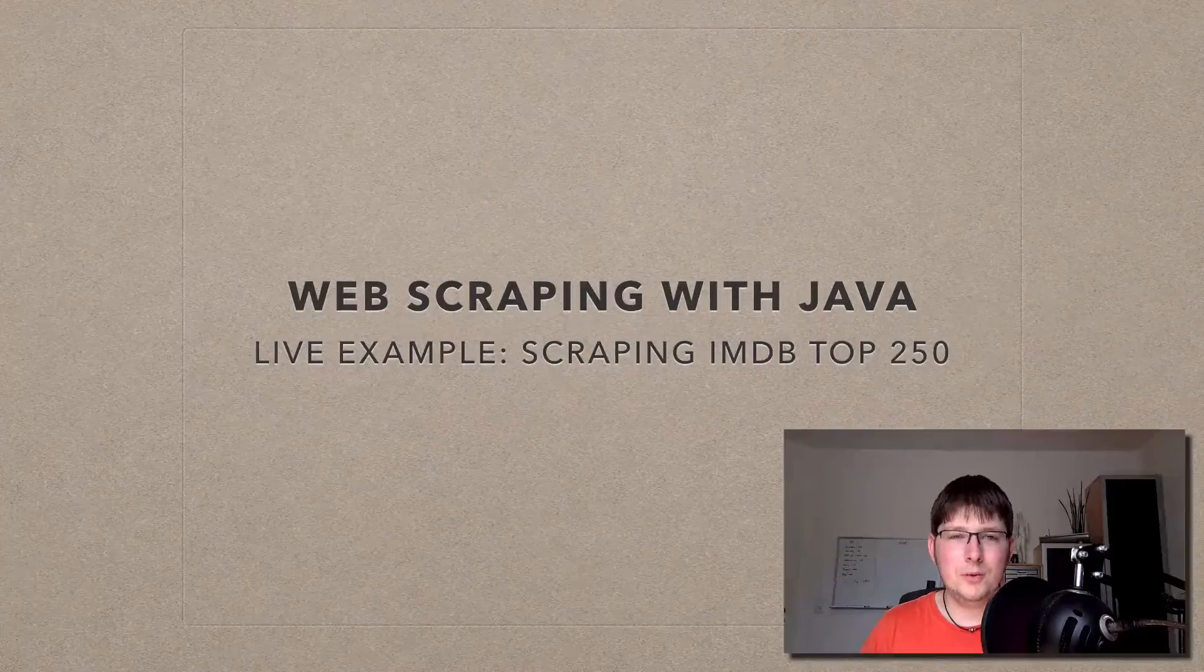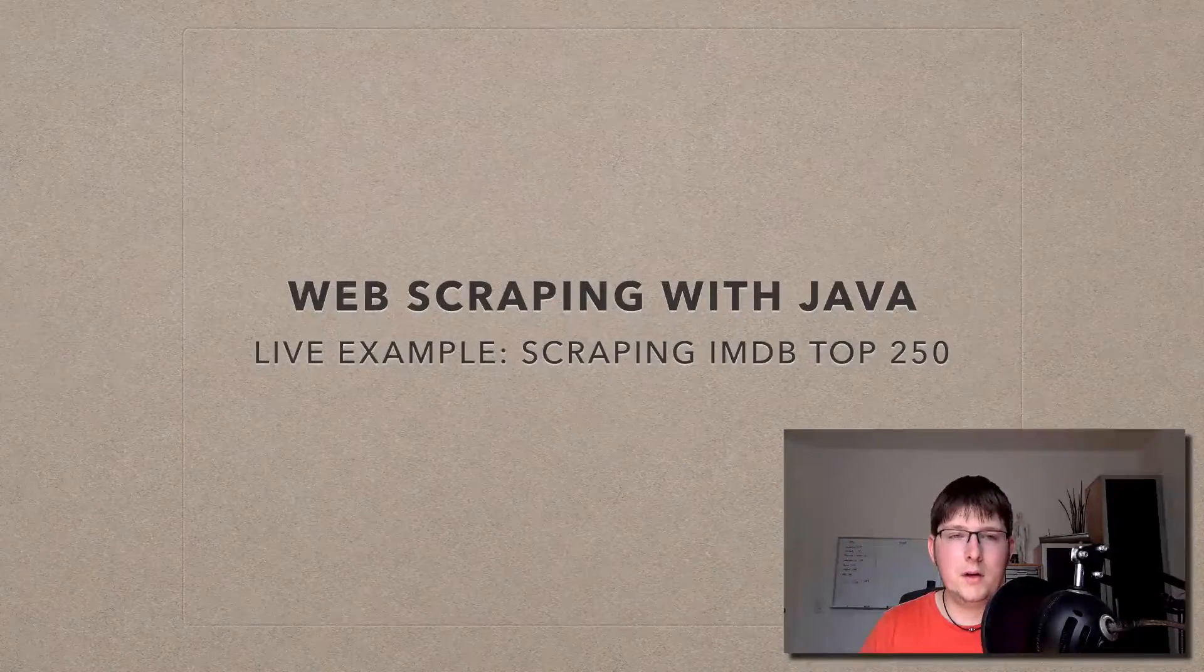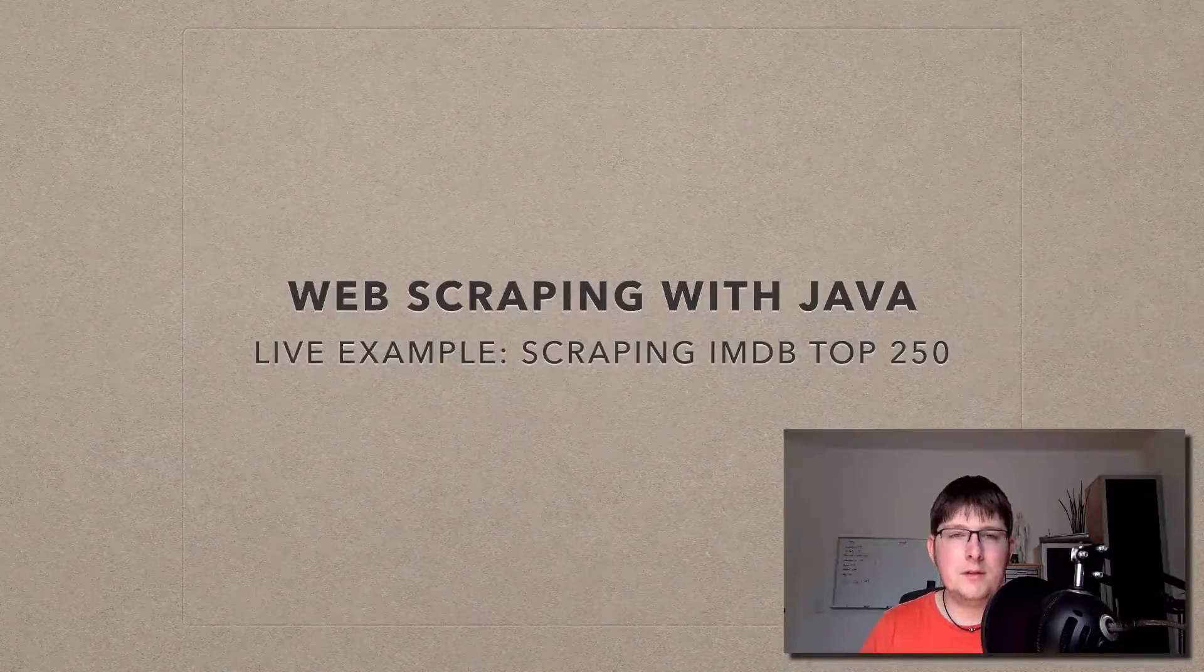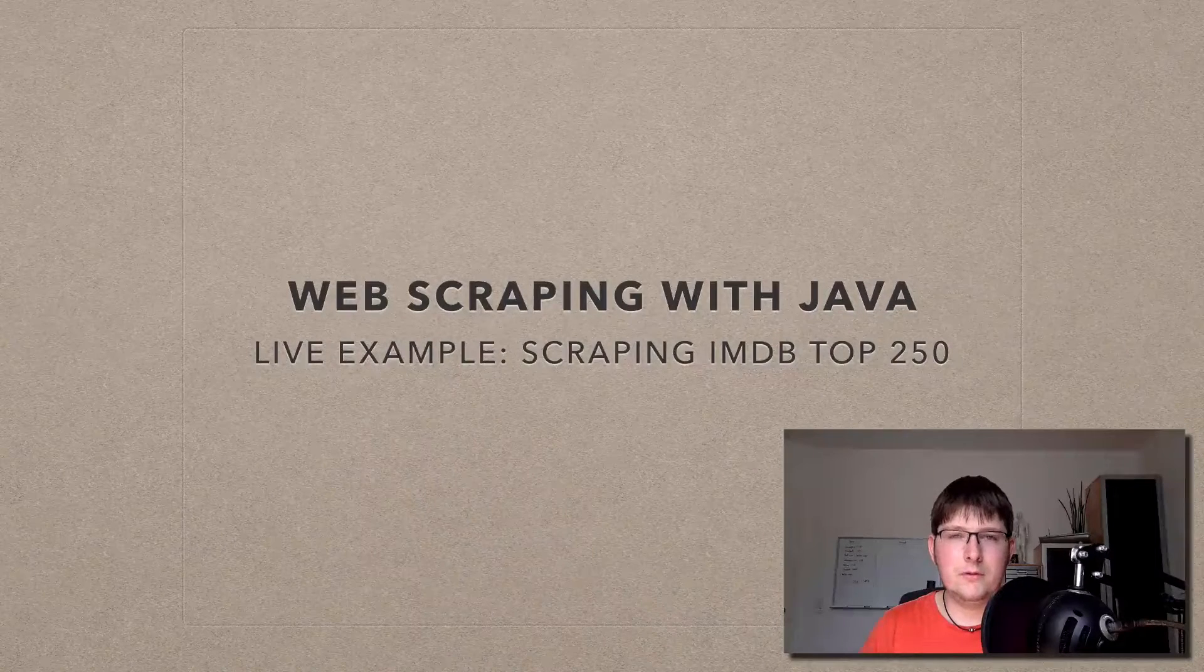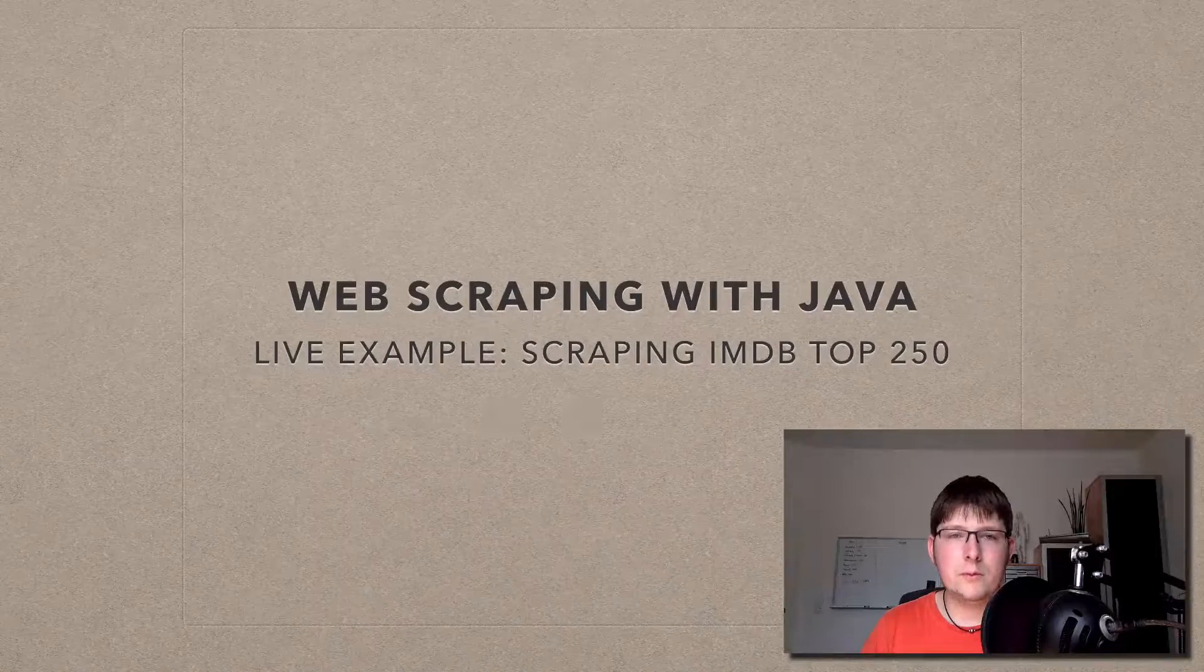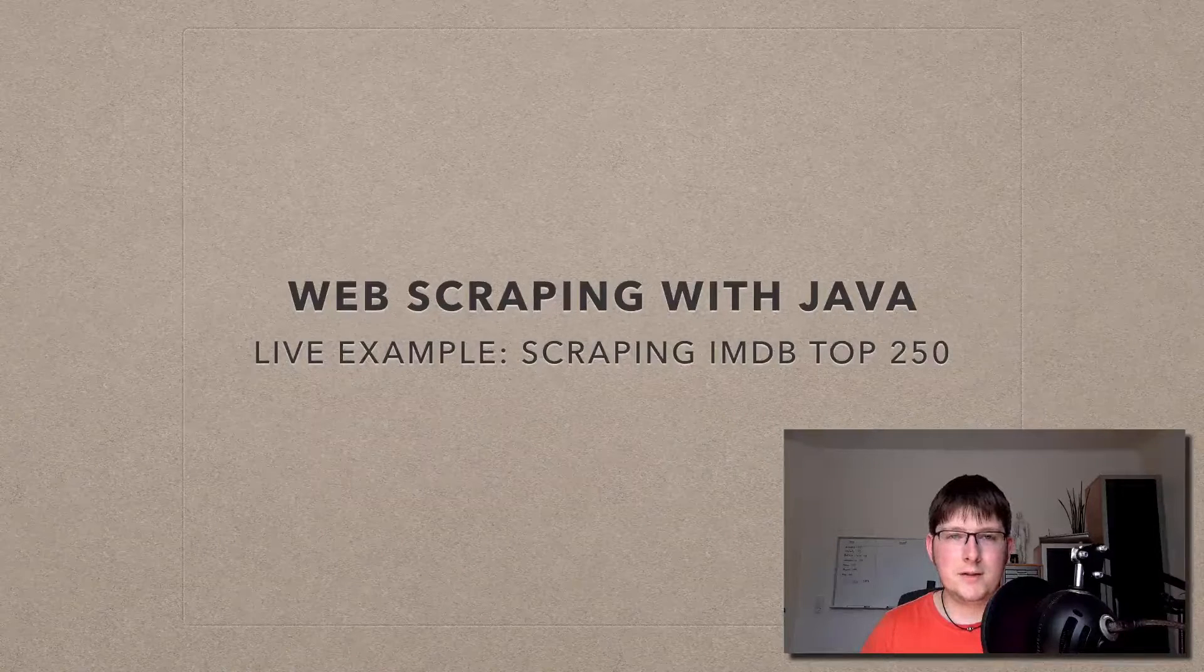Hello and welcome to web scraping with Java. In this live example we are going to scrape the top 250 movies from IMDB. So let's get started.